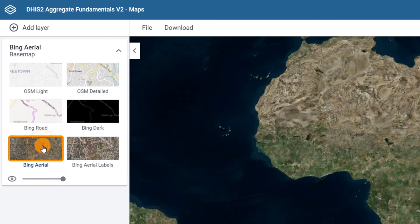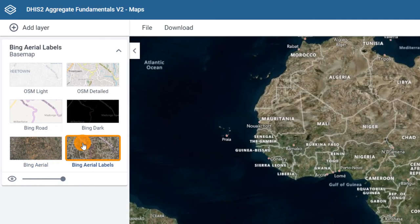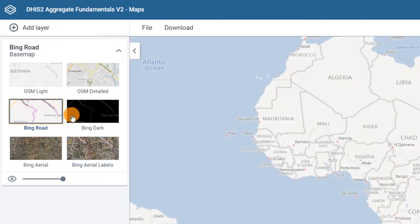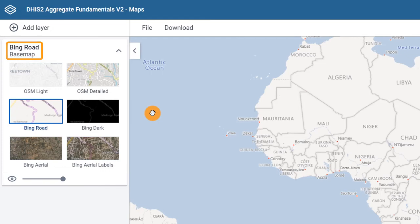Bing Aerial and Bing Aerial Labels show satellite and detailed aerial images of the earth's landscape. Let's select Bing Road. Note that the title of the selected base map appears at the top of the layer card.